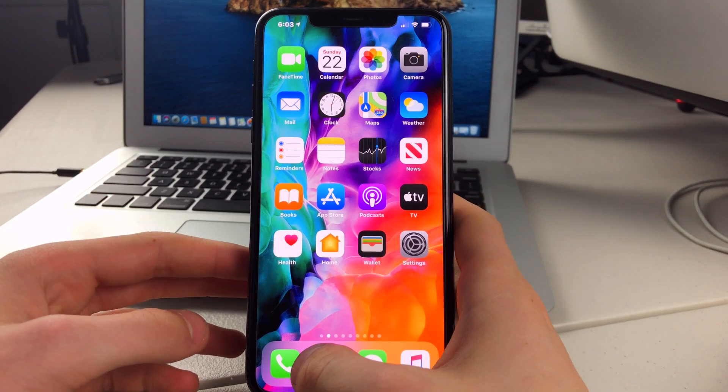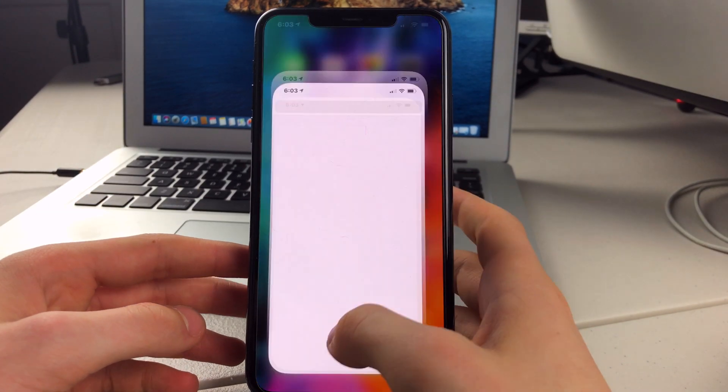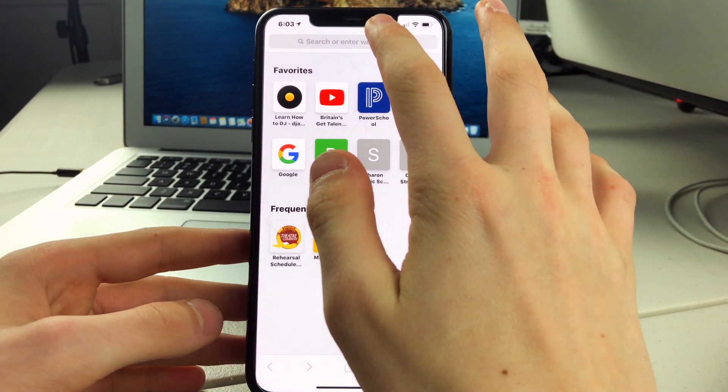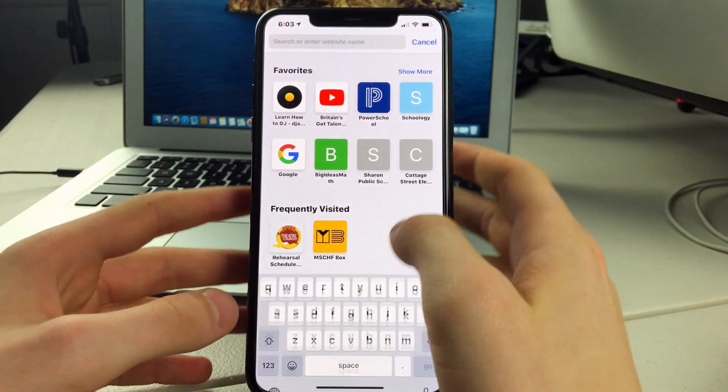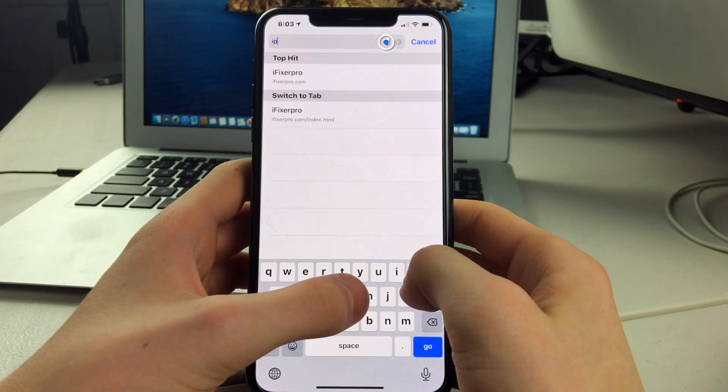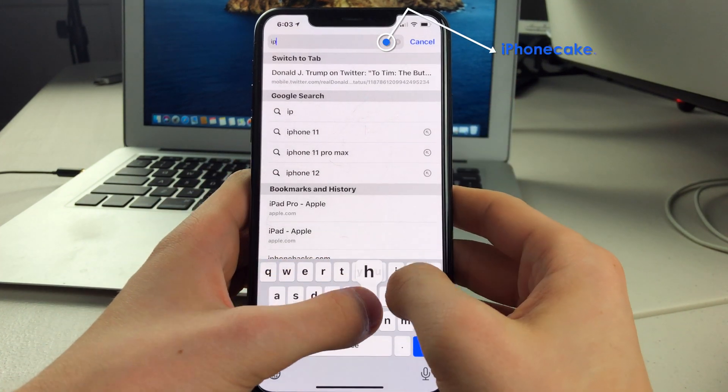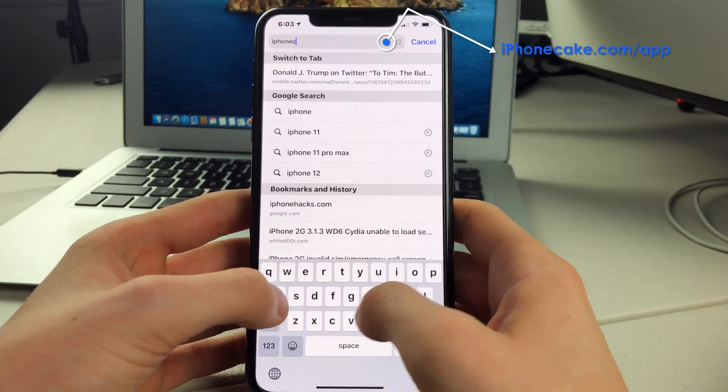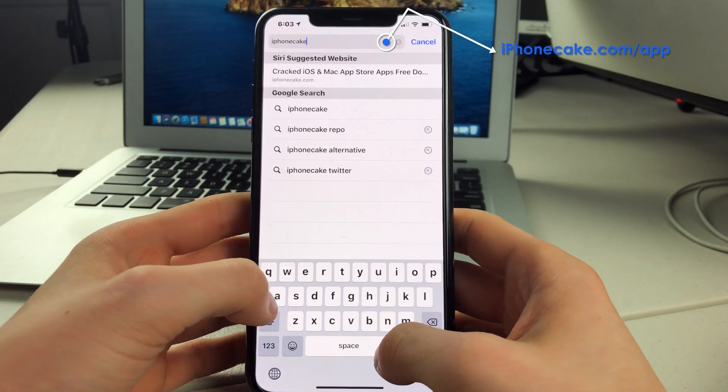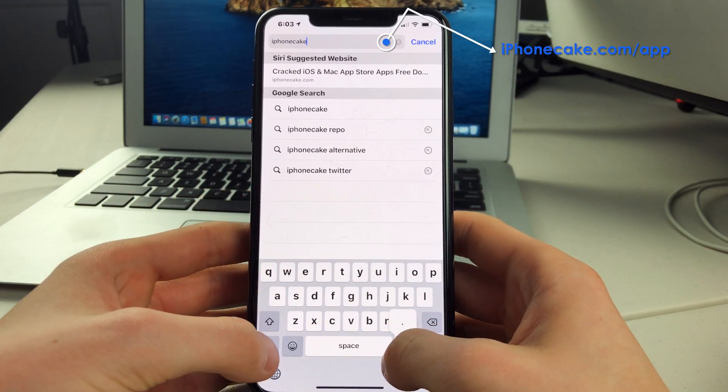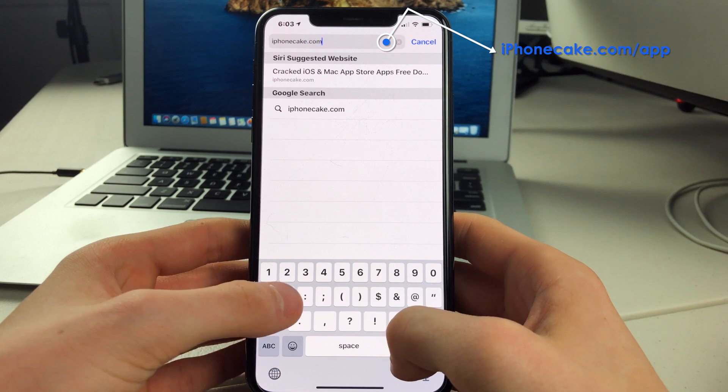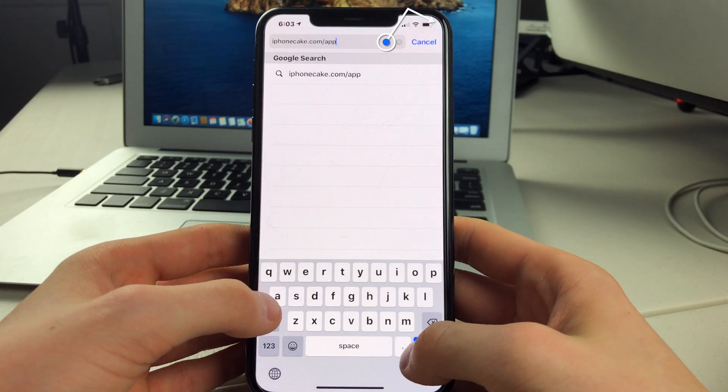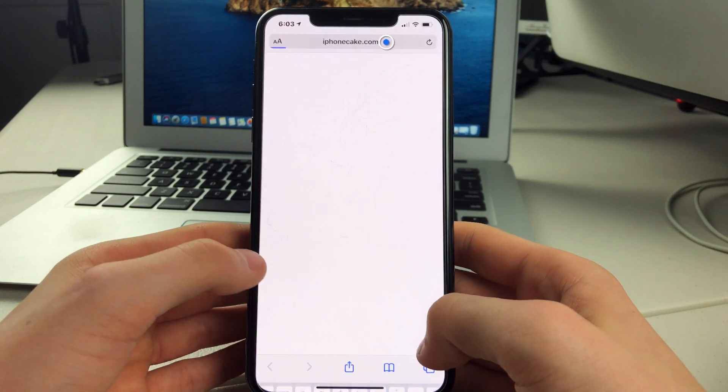The first step is to head over to Safari. After that, you want to go to iPhoneCake.com slash app, which will be down in the description.